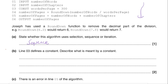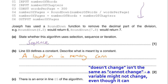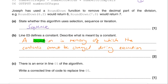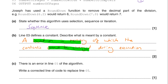Part B says the third line defines a constant, and asks us to describe what is meant by a constant for two marks. A common misconception is that a constant is a variable that can't change — but it's not a variable, it's a constant. A constant is like a variable in the sense that it also references a location in memory, but the contents at that memory location cannot be changed during execution. The two key points for the two marks are: location in memory, and cannot be changed.